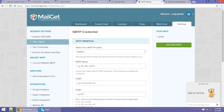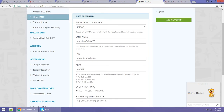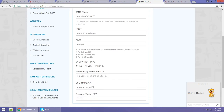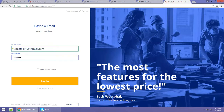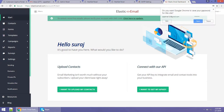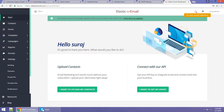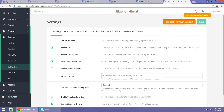After clicking 'Add New SMTP,' it will ask for some details like SMTP provider, SMTP name, host, port, and other details. For that, you have to first login to your Elastic Email account. When you log in, go to Settings where you can see the 'SMTP and API' option. Just click on that.